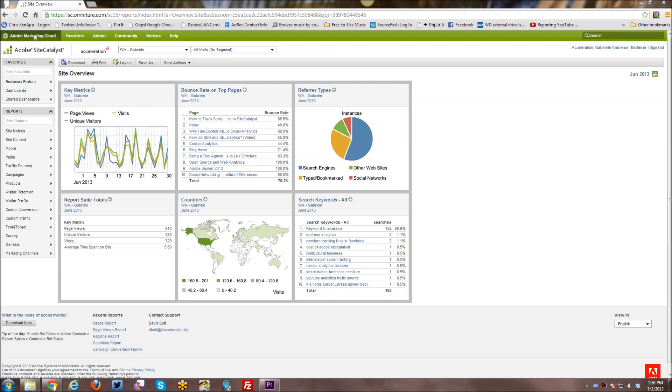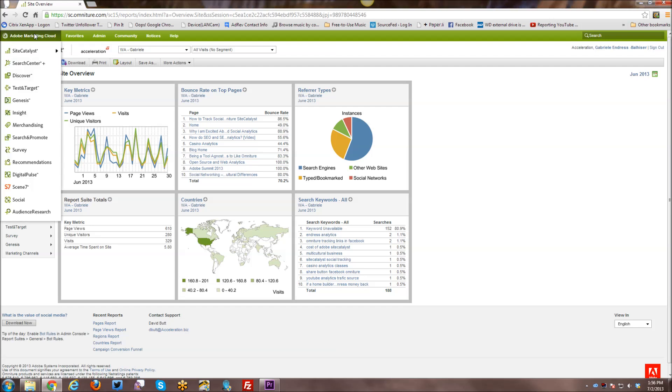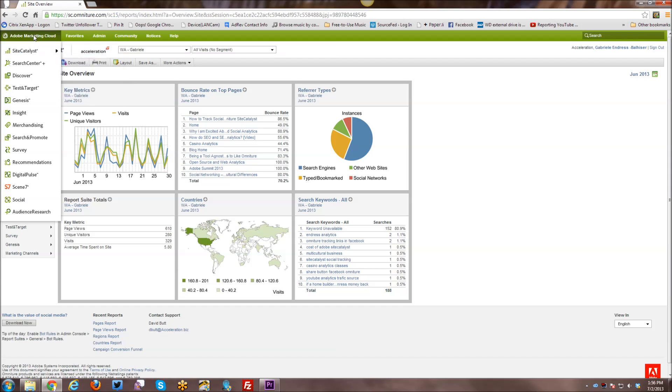All right, so I will start from the very top and kind of work my way down through the interface itself. Up here we have the Adobe Marketing Cloud, which you can click on, and it gives you access to SiteCatalyst and all the various Adobe Marketing Cloud Suite programs.